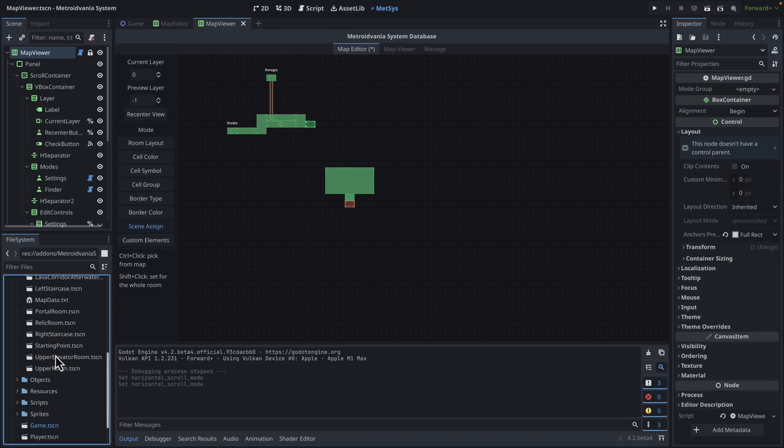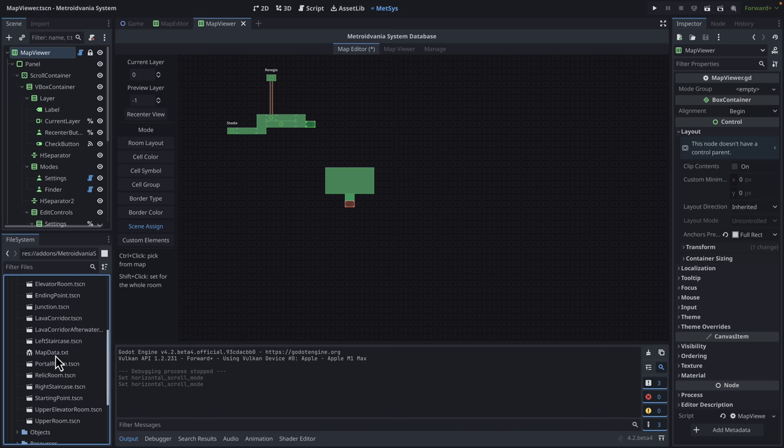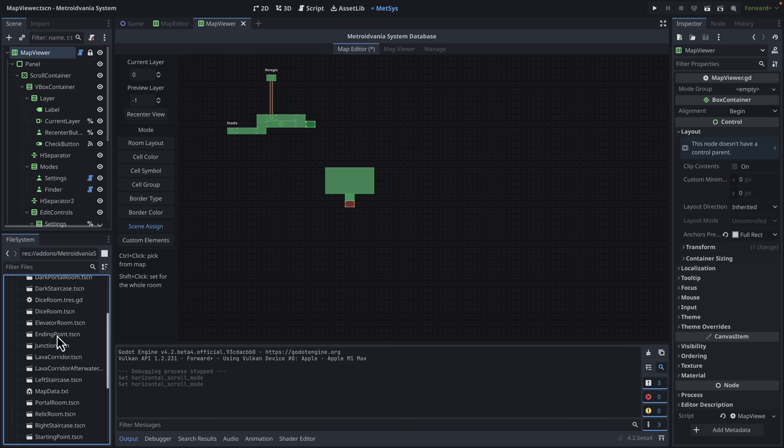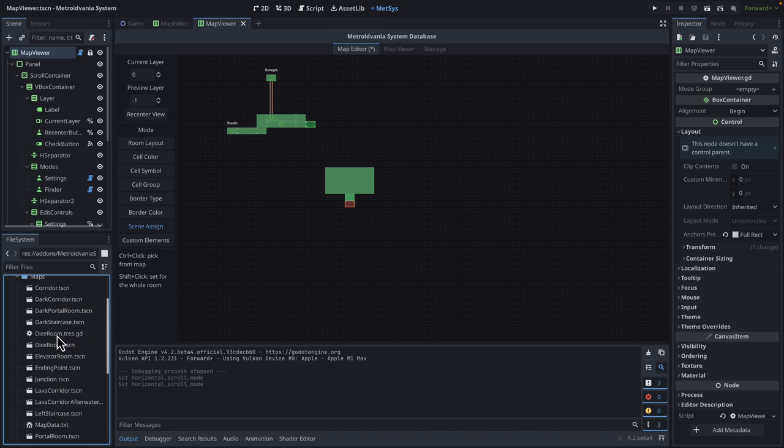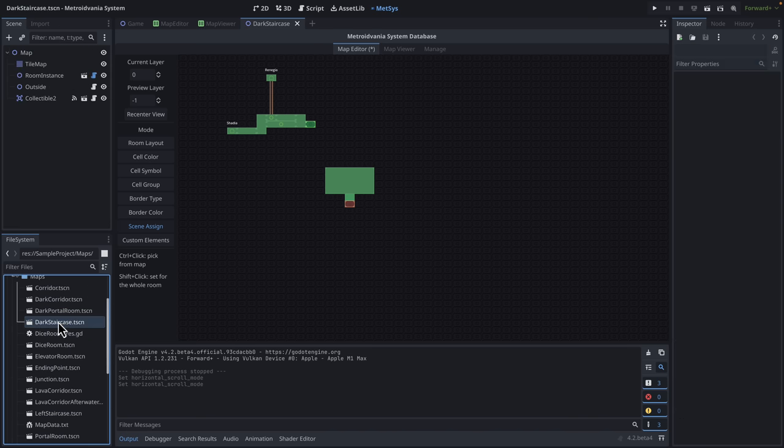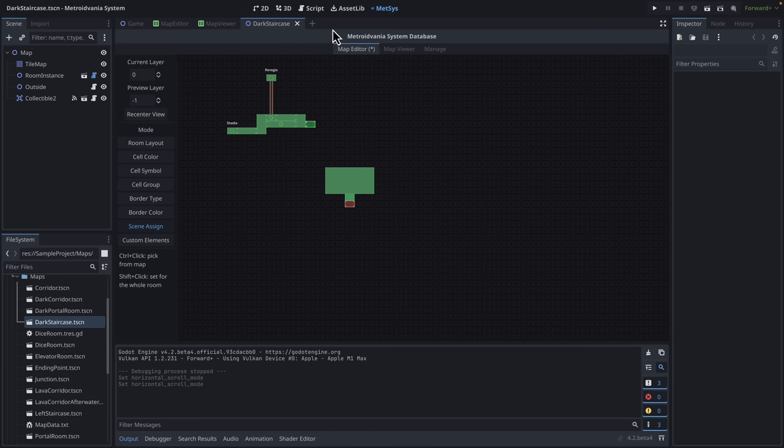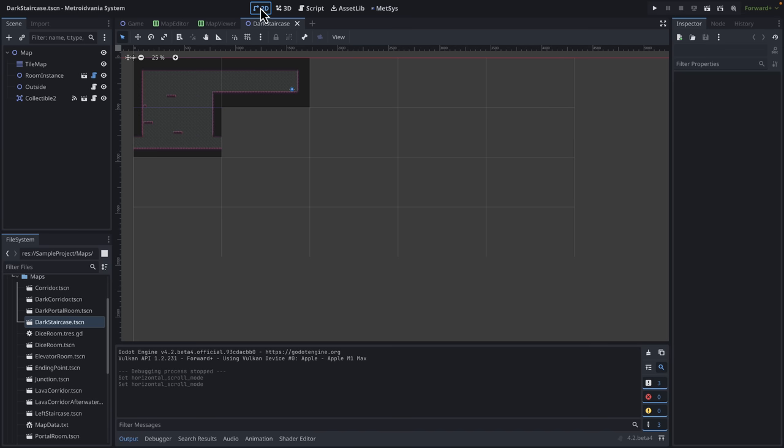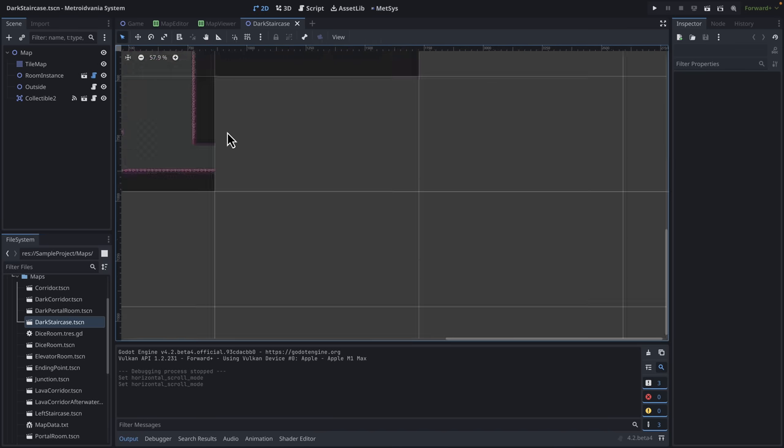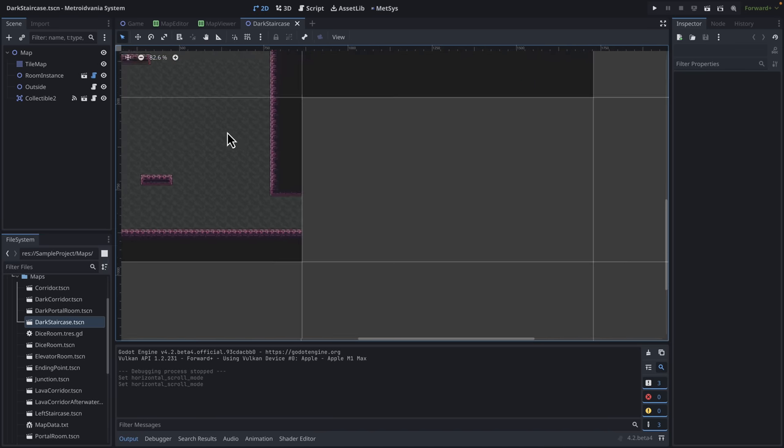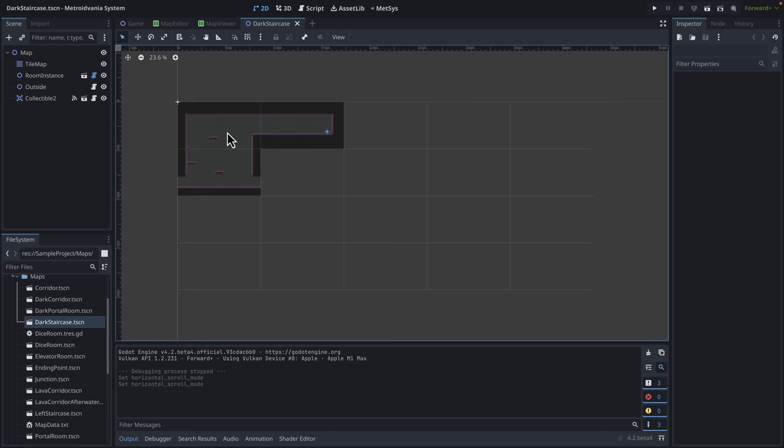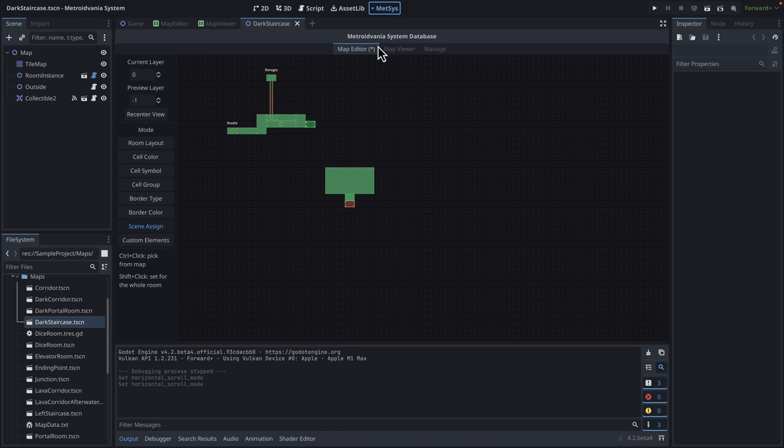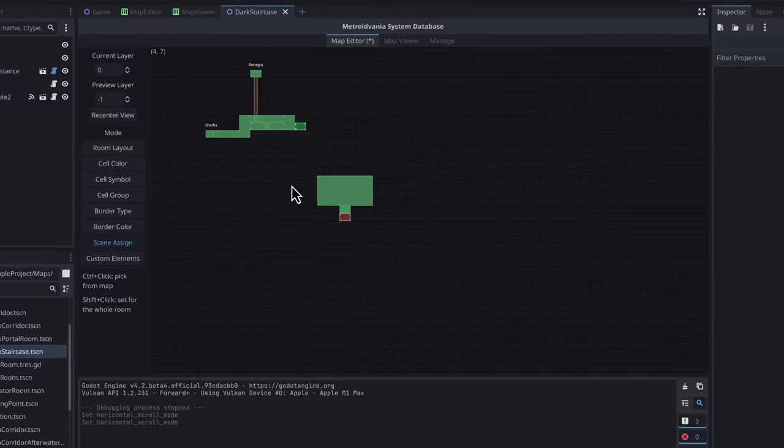You see over here in our sample project, we set up maps. In each map, you've got all these various different rooms. So let's see the staircase room. So here's dark staircase. It is over here into the map editor. It's a simple level. Each one of these rooms is basically a level that will load in off of the previous linked node. So basically, you create your levels like this. And then you link them together using the MetSys map editor.